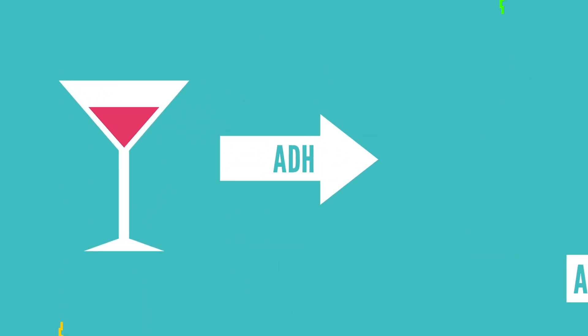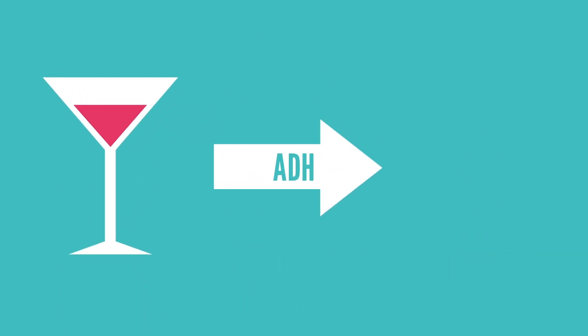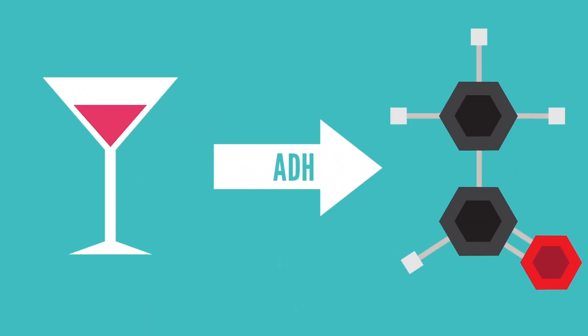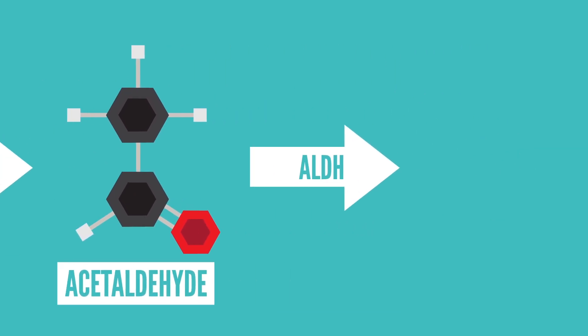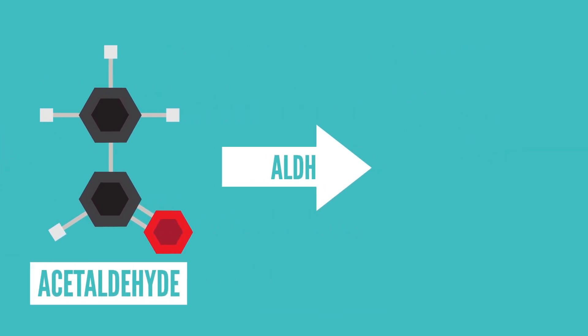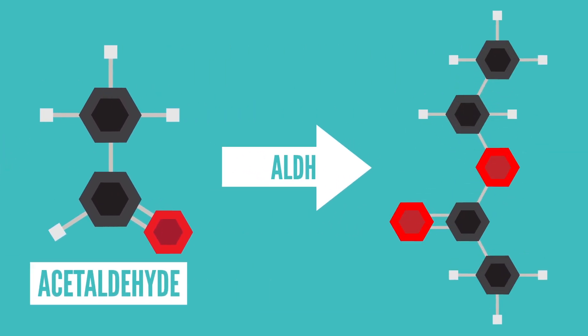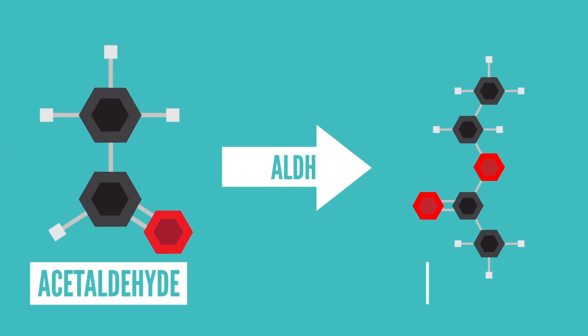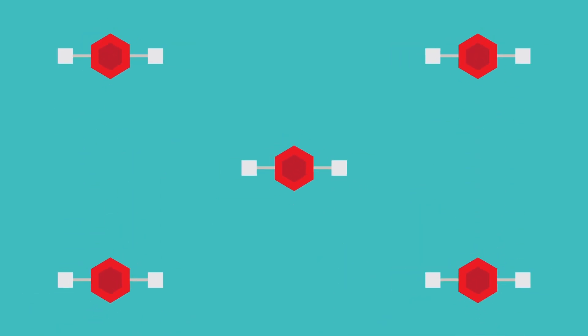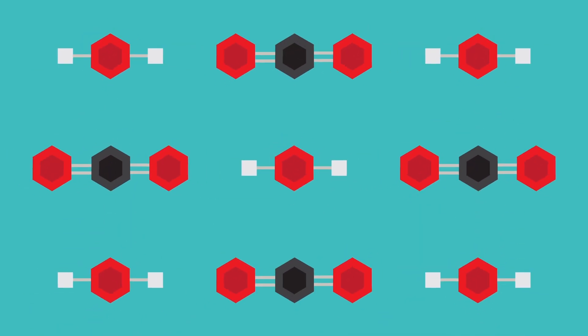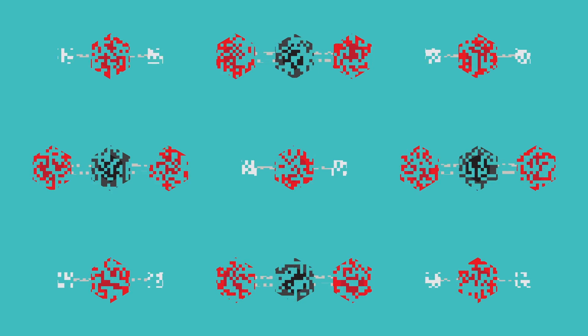These enzymes break down alcohol and convert it into something called acetylaldehyde. This can be metabolized into a less active byproduct known as acetate, which can be broken down even further into things like water and carbon dioxide so that you can easily eliminate this stuff from your body.